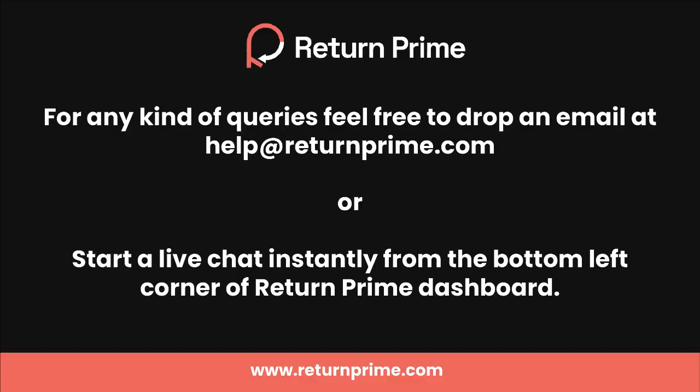Thank you so much for watching. If you have any kind of questions or issues during the process, feel free to drop an email to us at help@returnprime.com or make use of the live chat option available on your Return Prime dashboard, and we promise to ensure everything is up and running for you instantly.